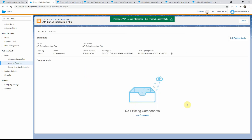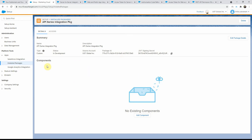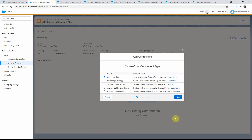So now we have a shell package, and this is the integration package that we will be using. But you will notice that there are no components, so this is empty right now and we cannot use it. In order to add components, click on the Add Component button, and then you will see a bunch of different component types that you can add to your package.